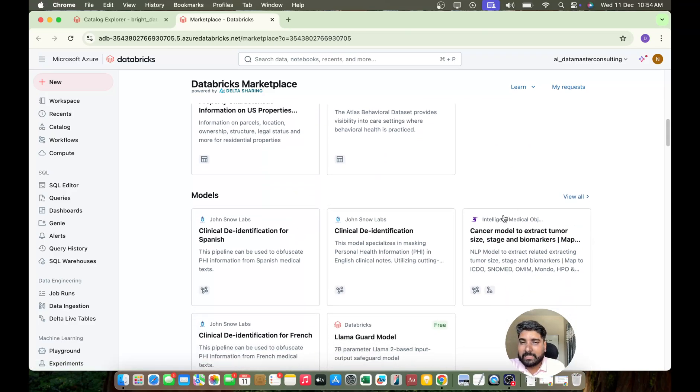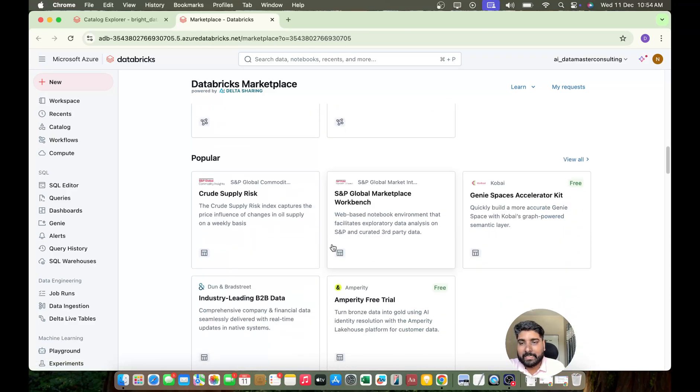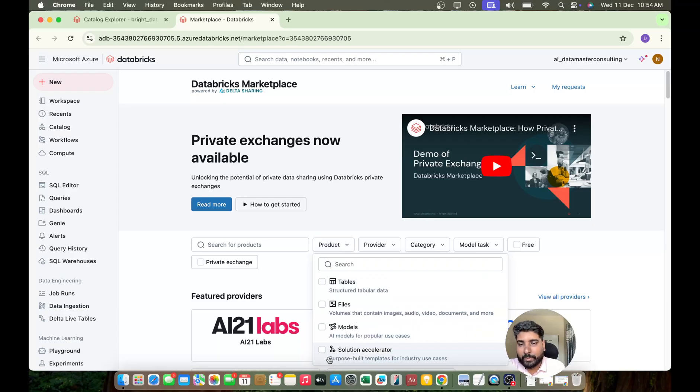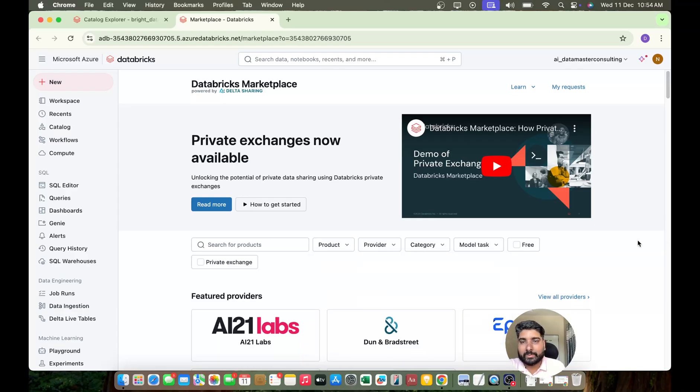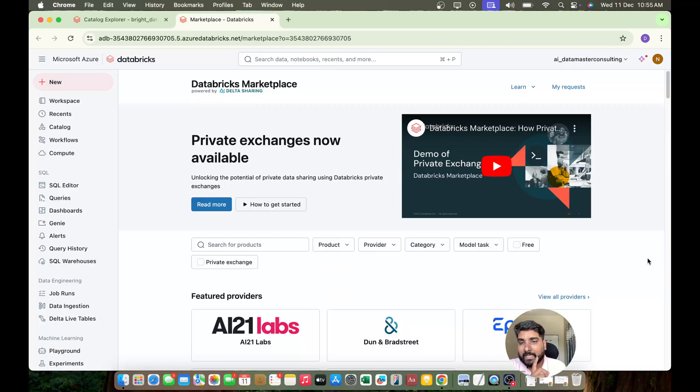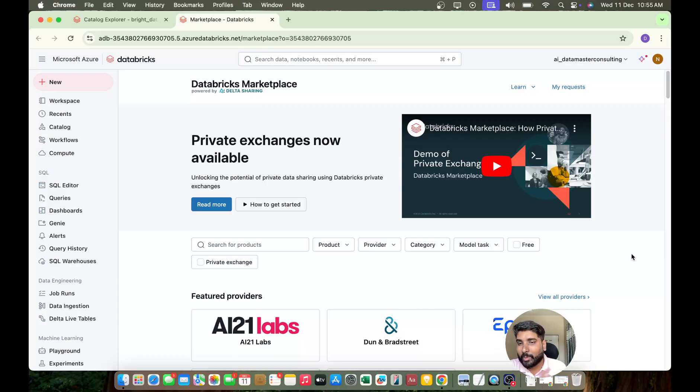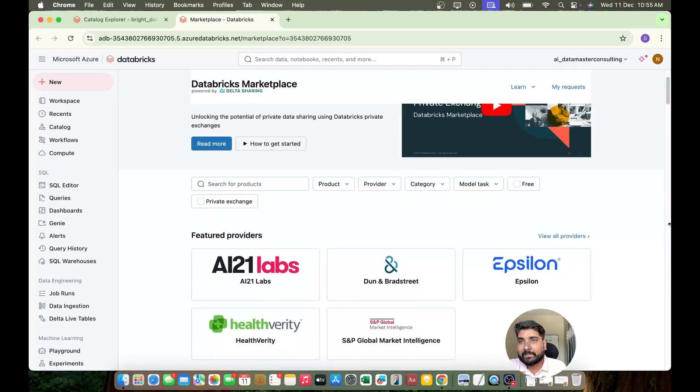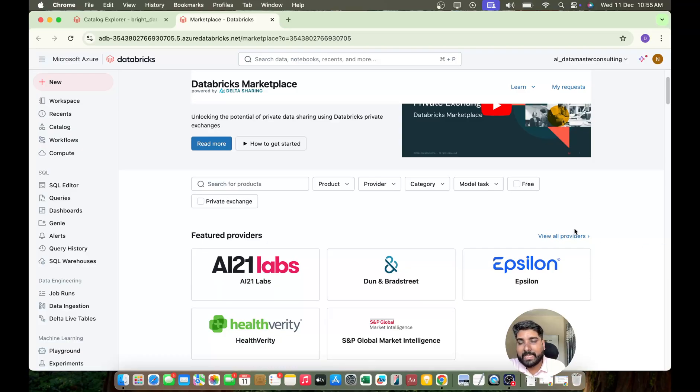So this is all about the Databricks Marketplace. I hope you enjoyed it. In our coming videos we are going to deploy, we are going to register one ML model or a LLM model to our Unity Catalog, and then we are going to start serving it or start creating a serving endpoint on top of it.